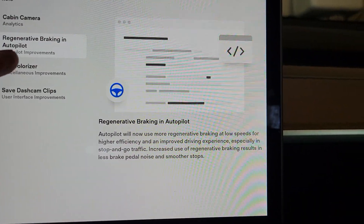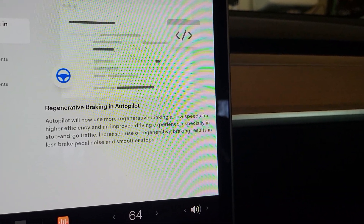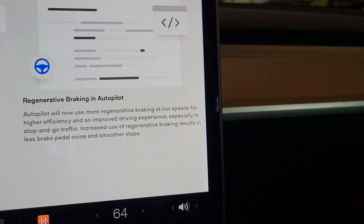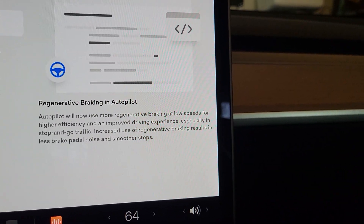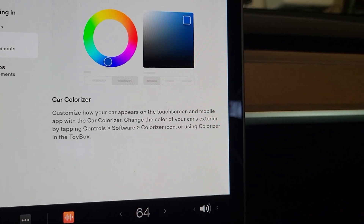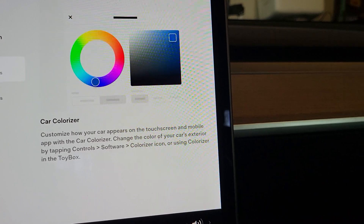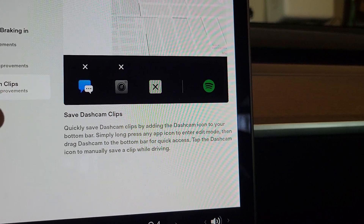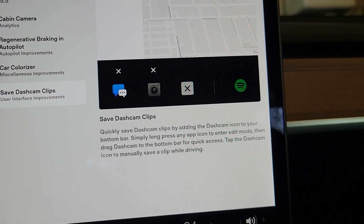Next is regenerative braking in autopilot — this was in the previous update. It's just improvements to how the regenerative braking works when you're in autopilot, especially in traffic. That did improve for me; I've been using this for two updates now and it does make a big difference experiencing the results. Car colorizer — you can check out my last two videos where that's completely explained on the app and in the car. And save dash cam clips, also from the last two updates — it just allows you to put a dash cam icon down here and tap it to save clips.